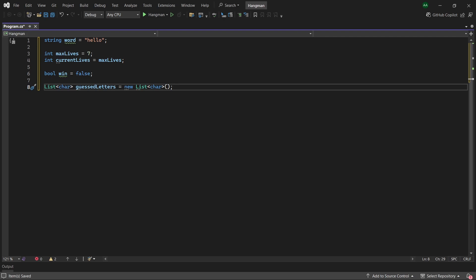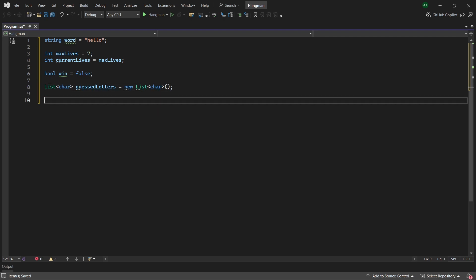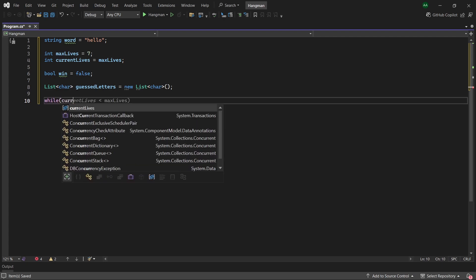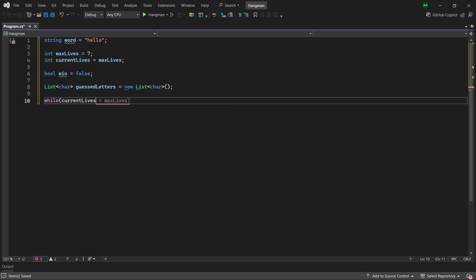Okay now let's move on to the game mechanics. We'll want the game to keep looping while the number of currentLives is greater than zero and the player has not won.